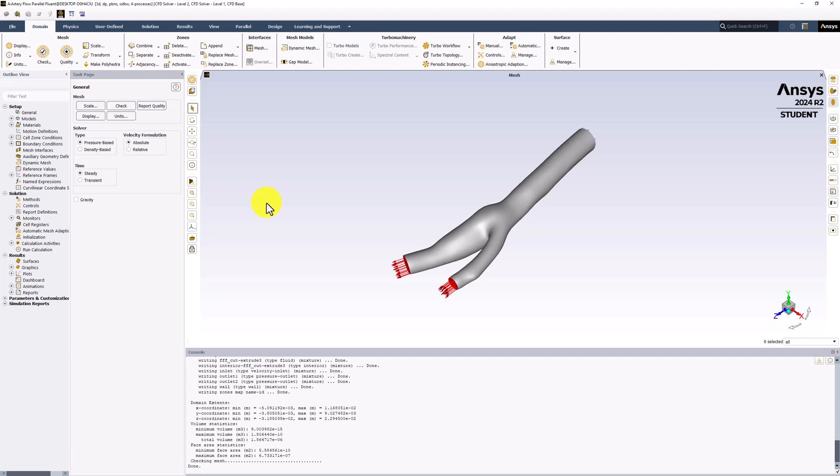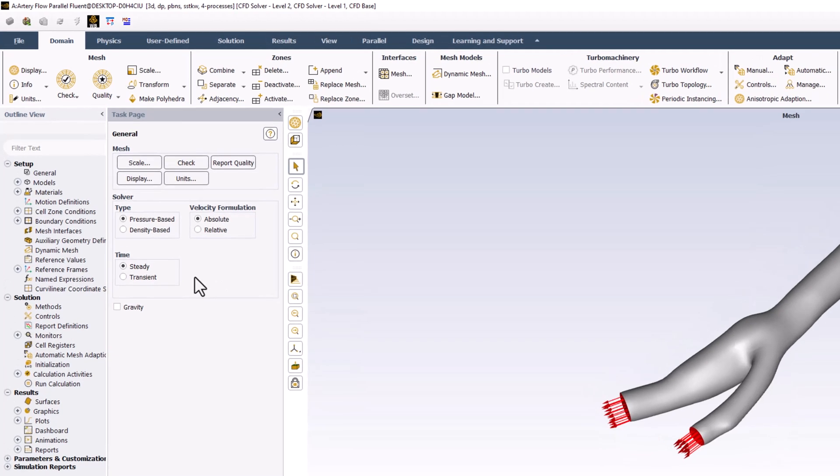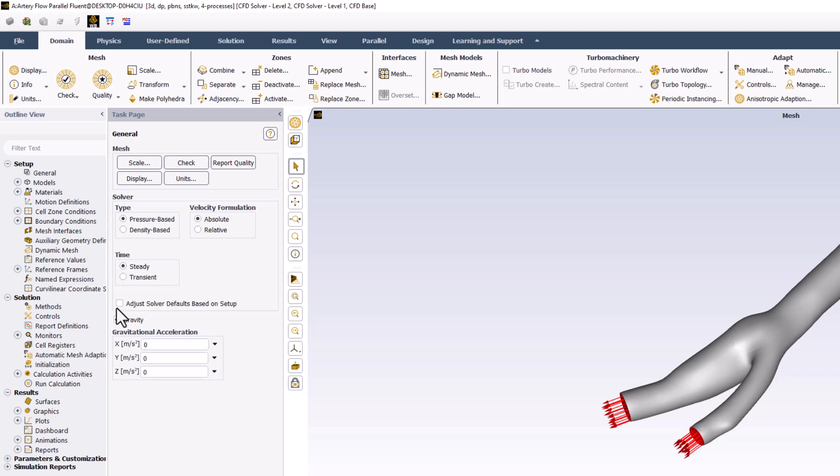To refine the governing equations, ensure that Steady is selected. Next, check the Gravity box to apply a gravitational acceleration. The artery is oriented vertically along the z-axis, so we will add a gravitational acceleration direction along that axis of negative 9.81 meters per second squared.